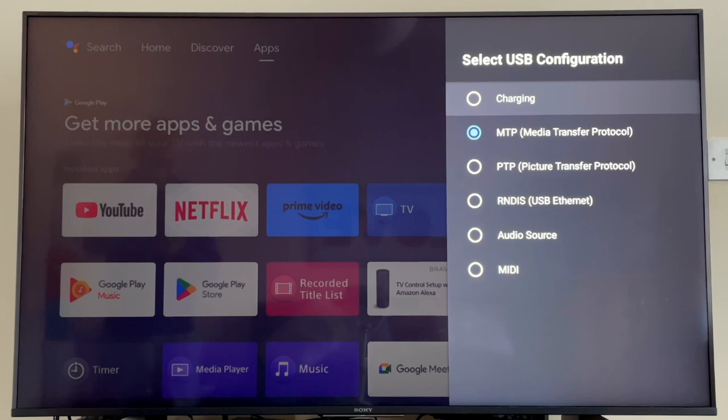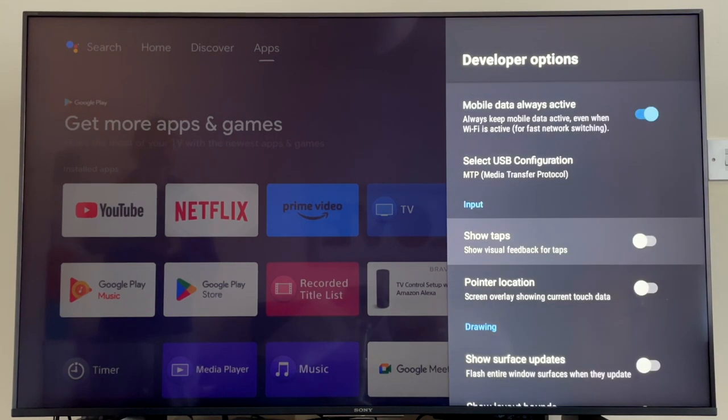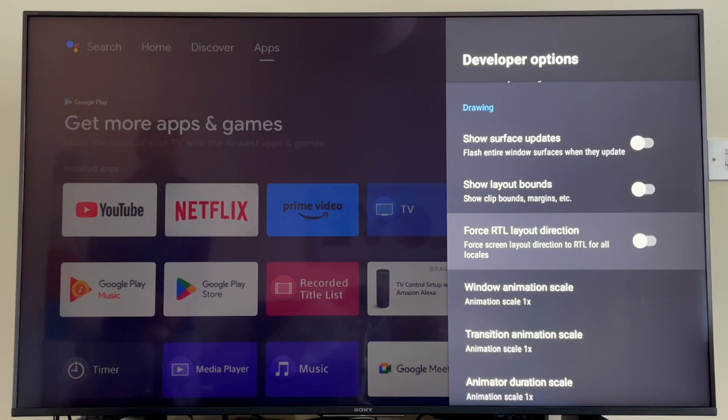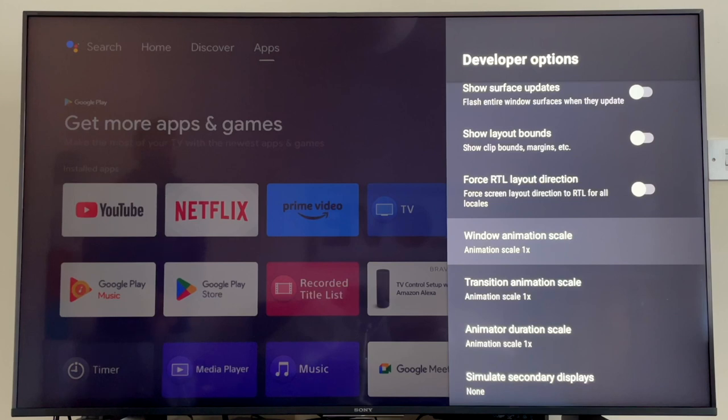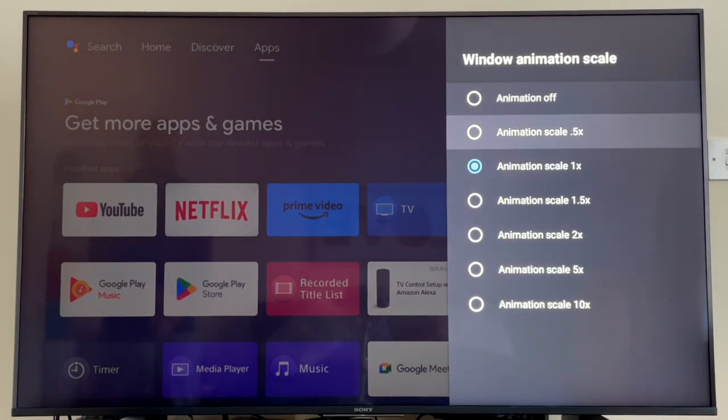Another setting you can actually change here will make your TV more responsive and faster. What you need to do to enable this is to scroll down and find these three settings: Window Animation Scale, Transition Animation Scale, and Animator Duration Scale. Pop into the first one and you'll see the following options. What we want to do is turn the animation mode to 0.5 times. What that does is actually affects the time it takes the menu to pop up on your screen when you press the button on your remote control.